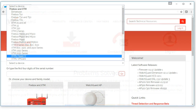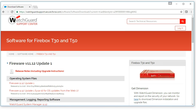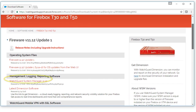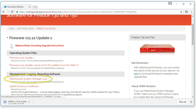Next, pick your firewall model, then look for the WatchGuard System Manager option and download it. As a side note, even though we chose a particular hardware model on the software download section, this software itself is not dependent on the hardware. WatchGuard System Manager is designed to work with any piece of WatchGuard firewall hardware that's available.